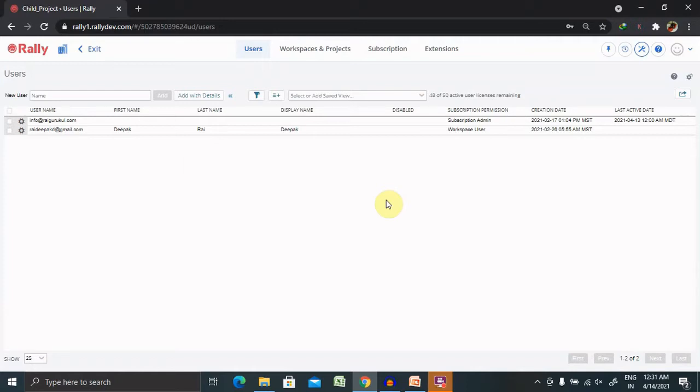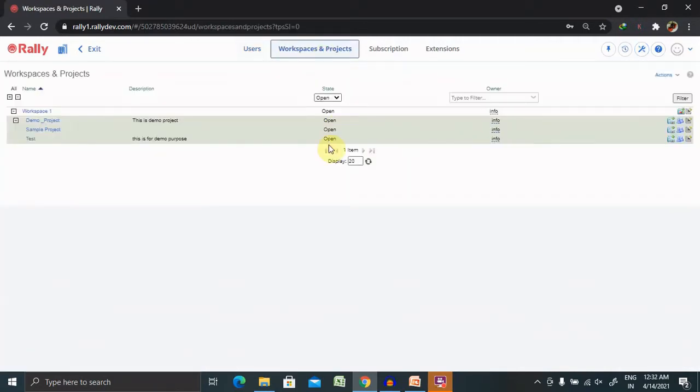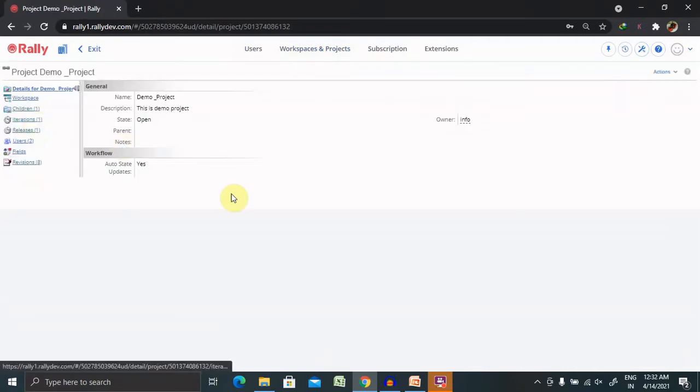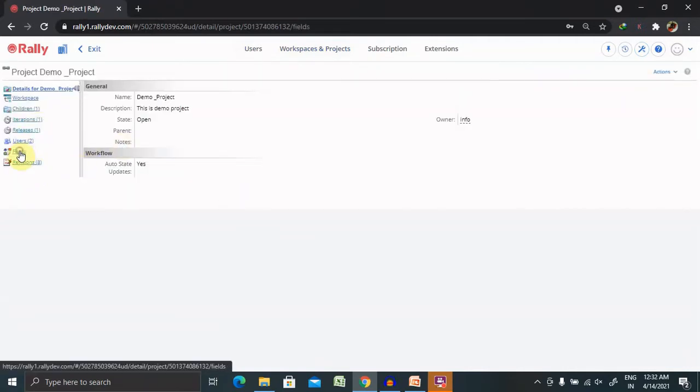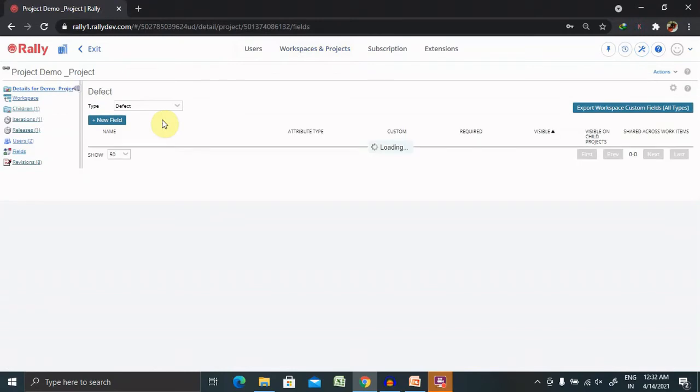But for selecting from the dropdown list, we need to configure it from some places. So let's understand from where we can select it. Select the workspace and projects. From here, you have to select your project, and from this project, you have to select on fields.